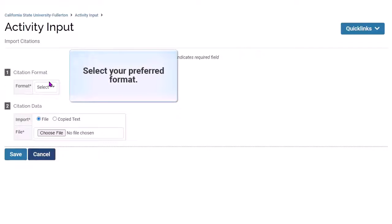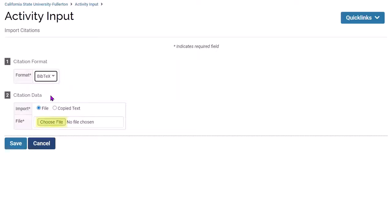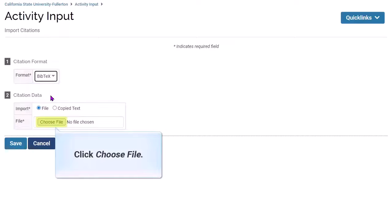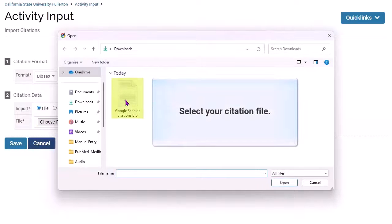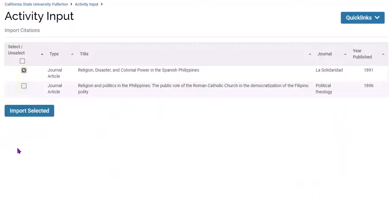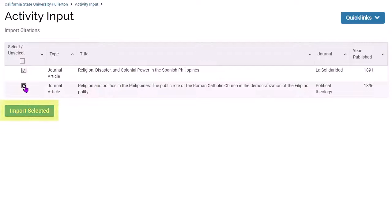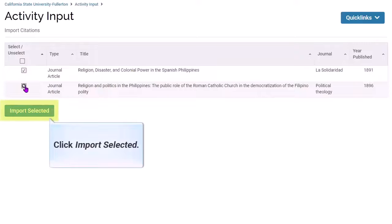Select the format of your file from the drop-down menu, then click Choose File. Select the file that you want to upload, then click Save. Place a check next to the publications that you would like to add to your portfolio, then click Import Selected.